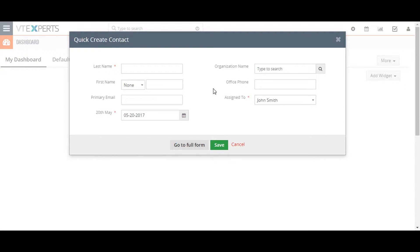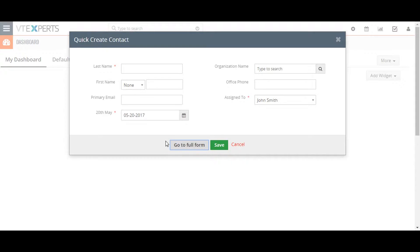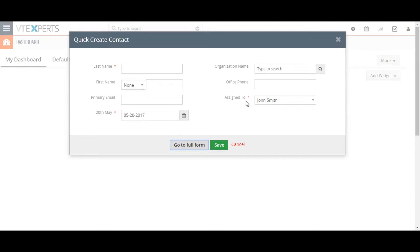With an option to go to the full form, which will take you to the respective module record creation page. If you'd like to add fields to the quick creation pop-up for any records, you can do so by enabling the quick create property for that field in the layout editor. This is covered in another video titled Adding or Deleting Custom Fields.